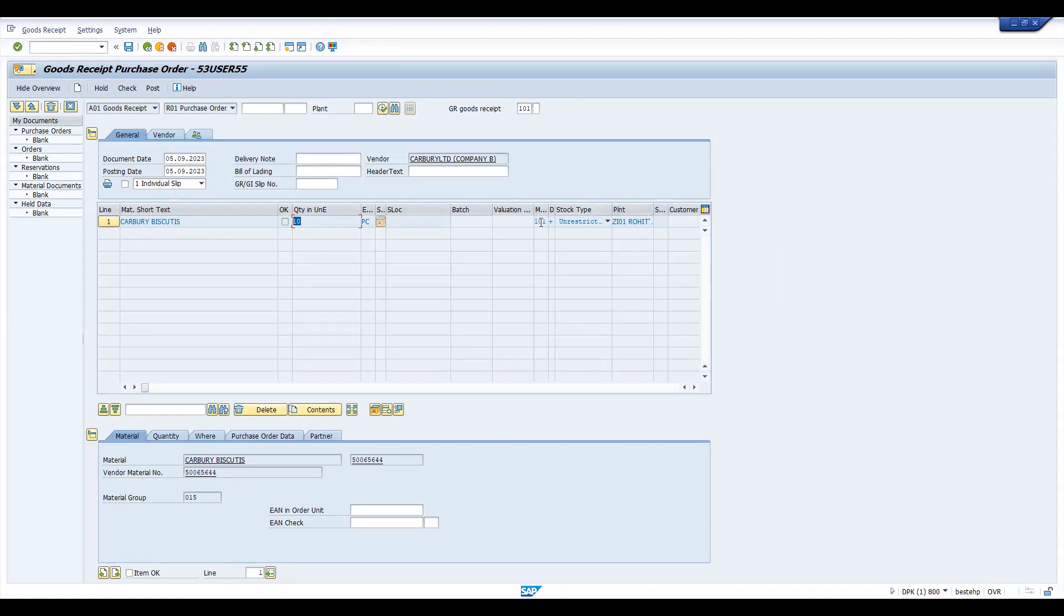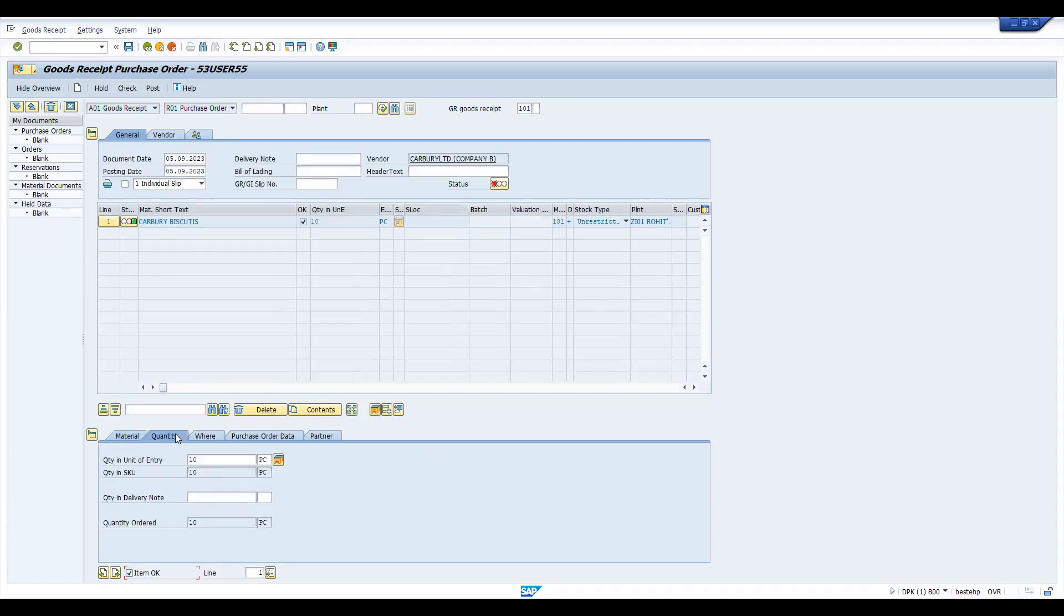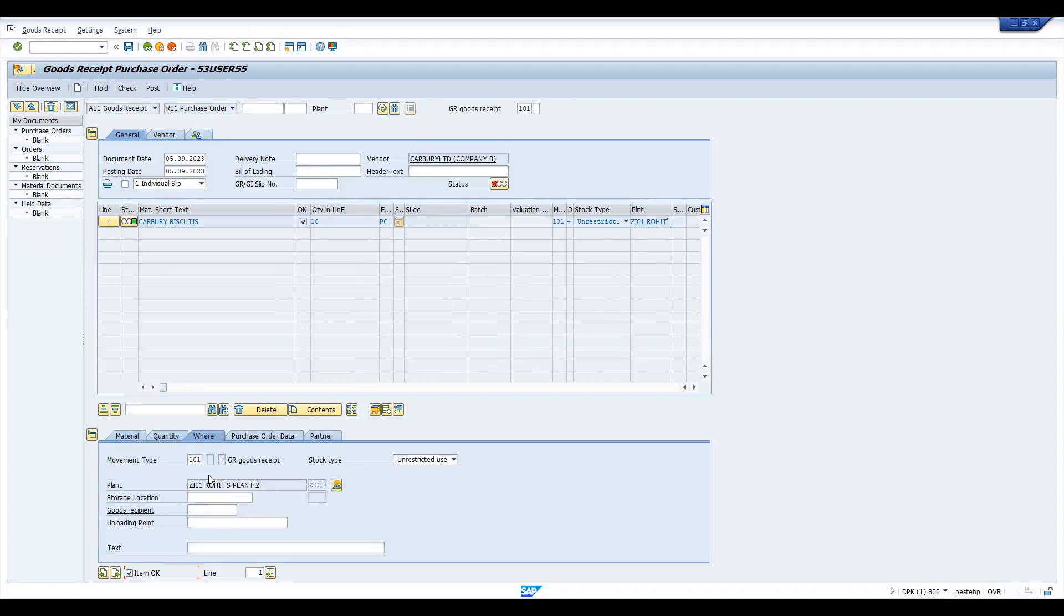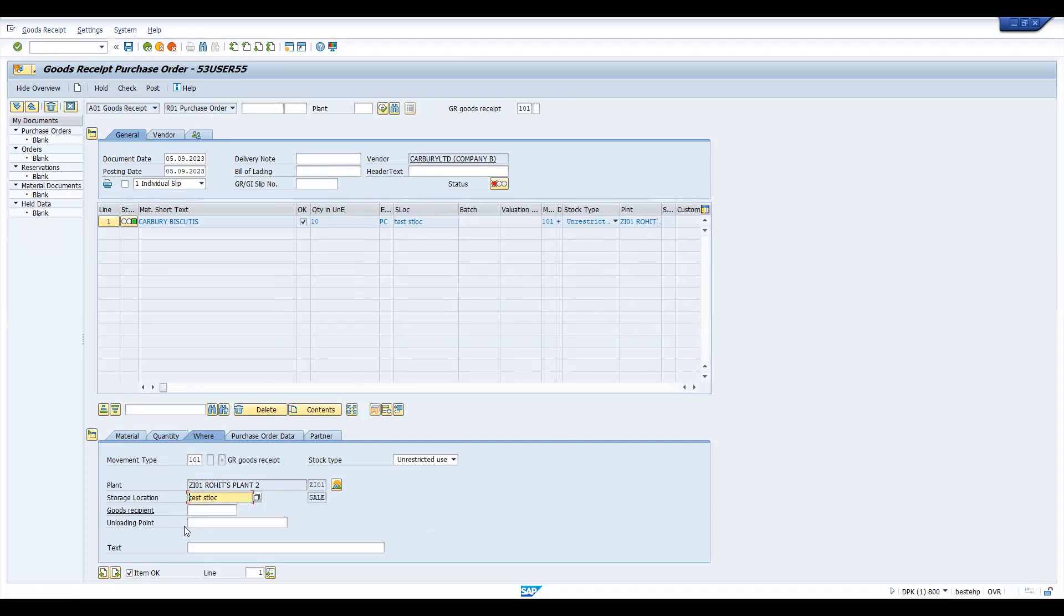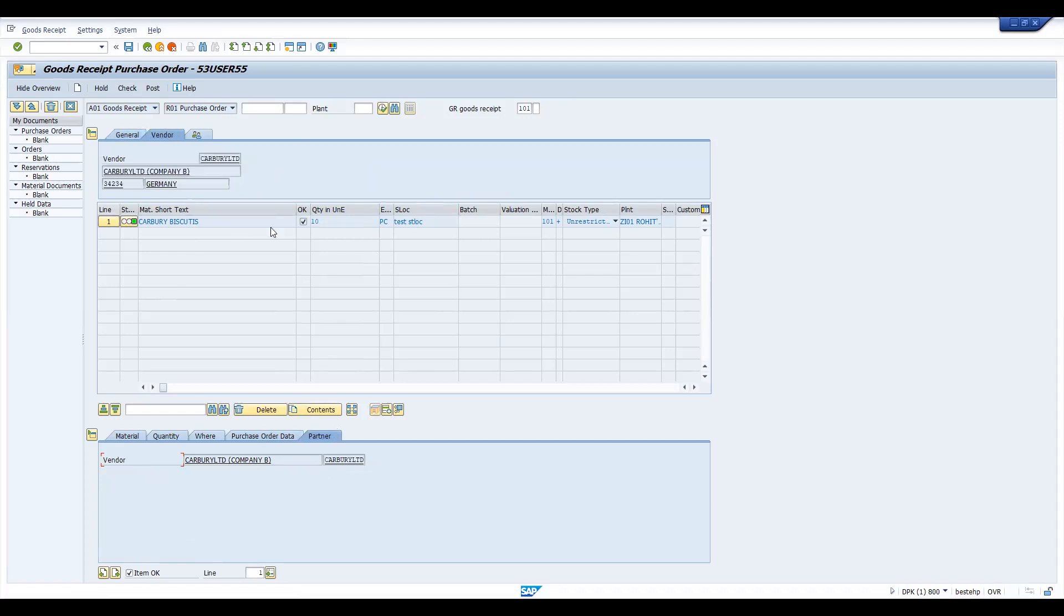This is the stock if you'd like to receive to your plant and this is 101 movement type. Always you click and check this. Posting period error is there, let's try to do this. And before that, this is the quantity in delivery note from where, so plant and storage location. Let's keep the sale location. Certain items you have a recipient, you have a PO data, and your partner the vendor is this guy Carberry Limited and you can able to see the vendor details also here.